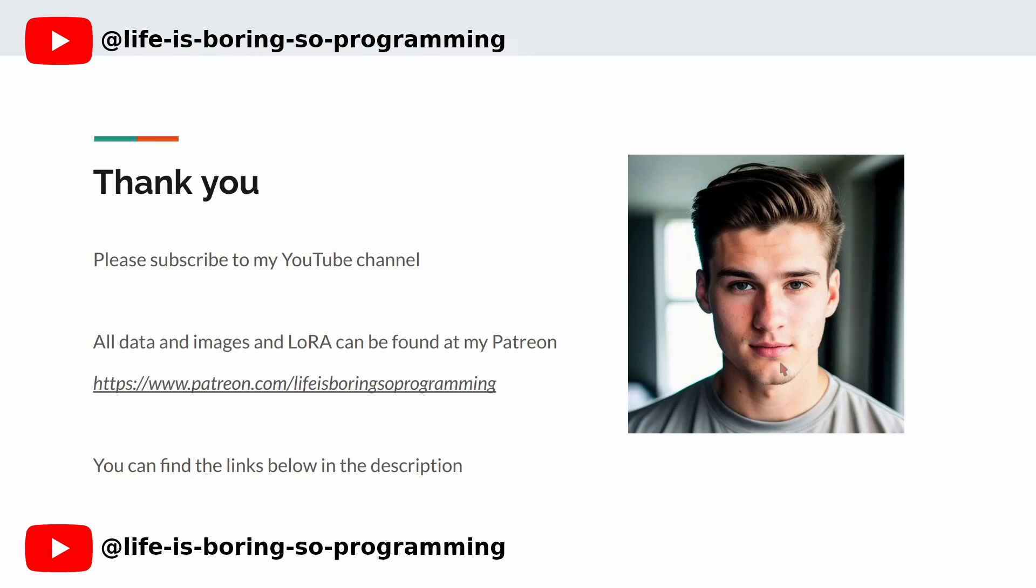If you enjoyed this video and want to learn more about stable diffusion and LoRa training, hit that subscribe button and turn on notifications so you never miss a video. I will put up the other video soon. You can also find all the models and images in my Patreon account. The link can be found in the description. Thank you and see you in the next video.